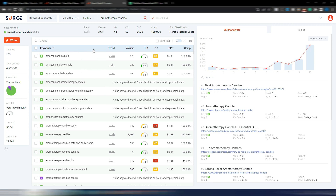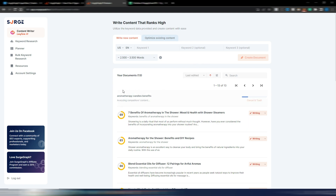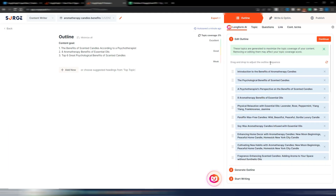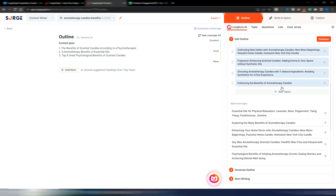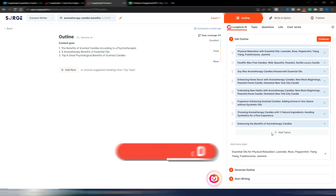Now I'm inside Surge Graph in the keyword research section. I just made a quick search for 'aromatherapy candles' and I want to use the keyword 'aromatherapy candles benefits.' It has a medium difficulty but it's green, and I have a medium opportunity. I can click this icon and a new document will generate with this keyword. It's analyzing the SERP to identify competitors and other parameters. Analysis is done — I'll go quickly through this phase since you can watch my previous video.